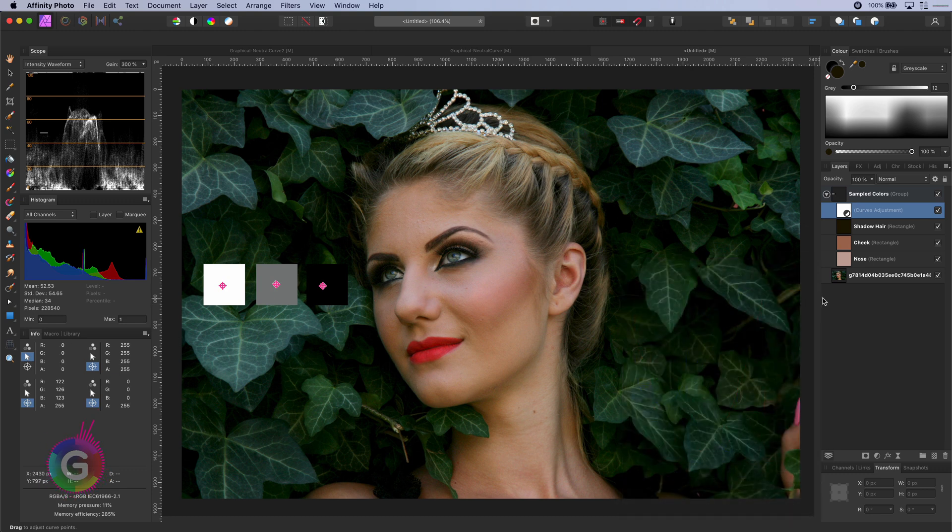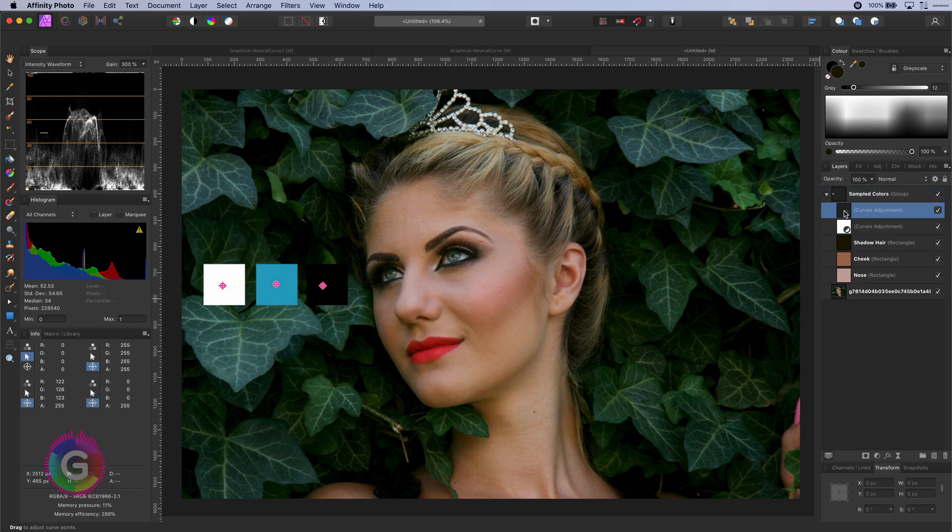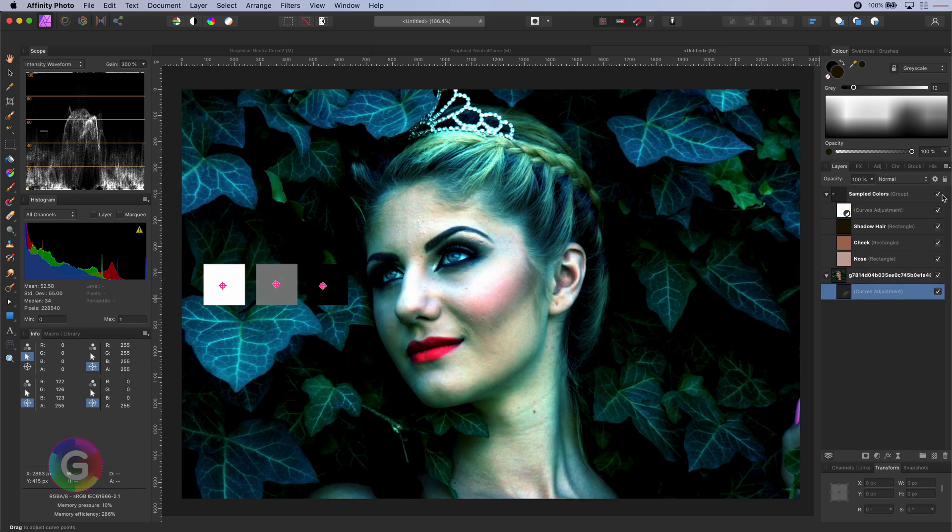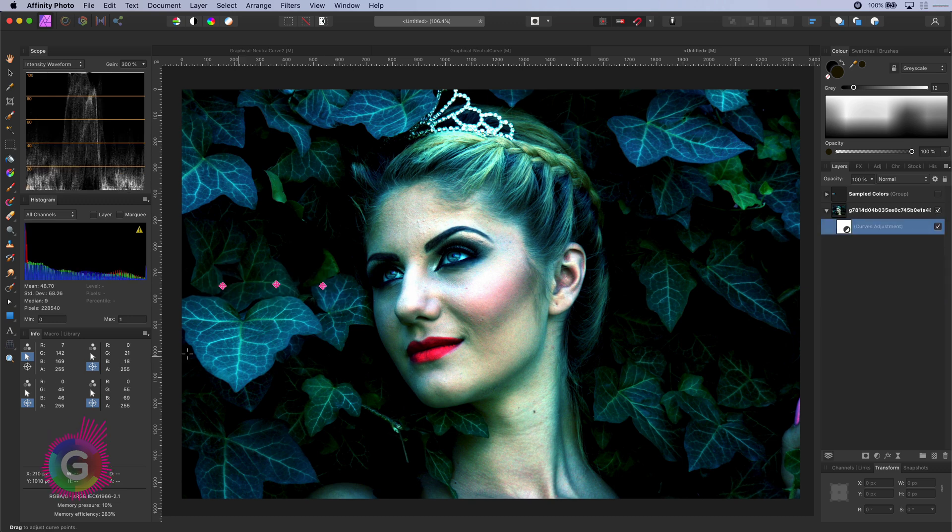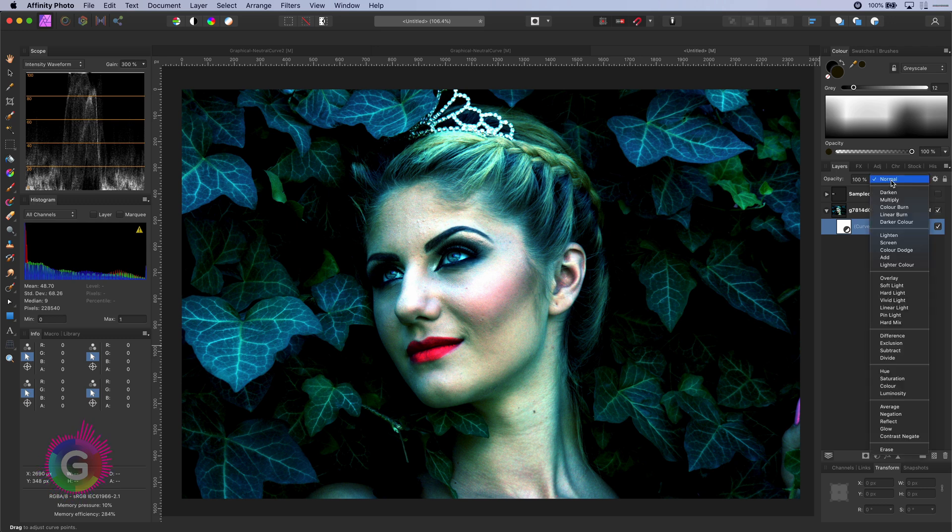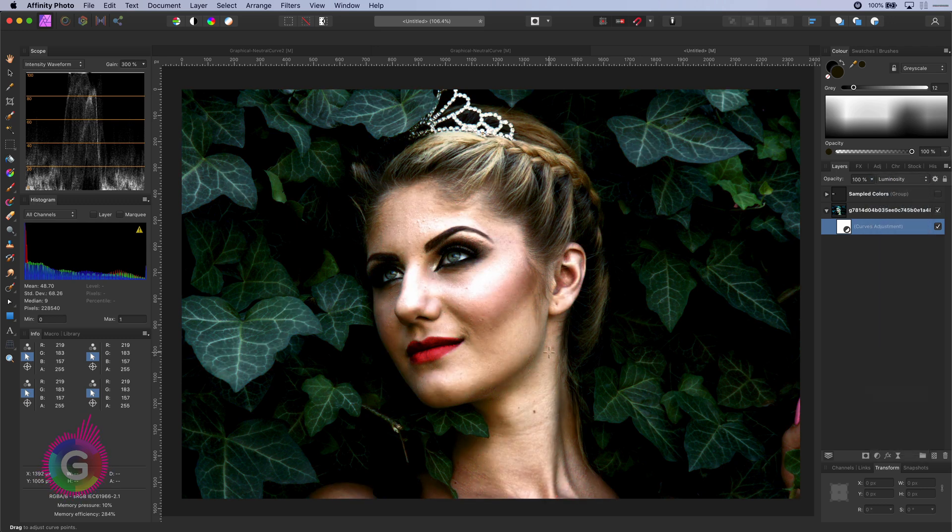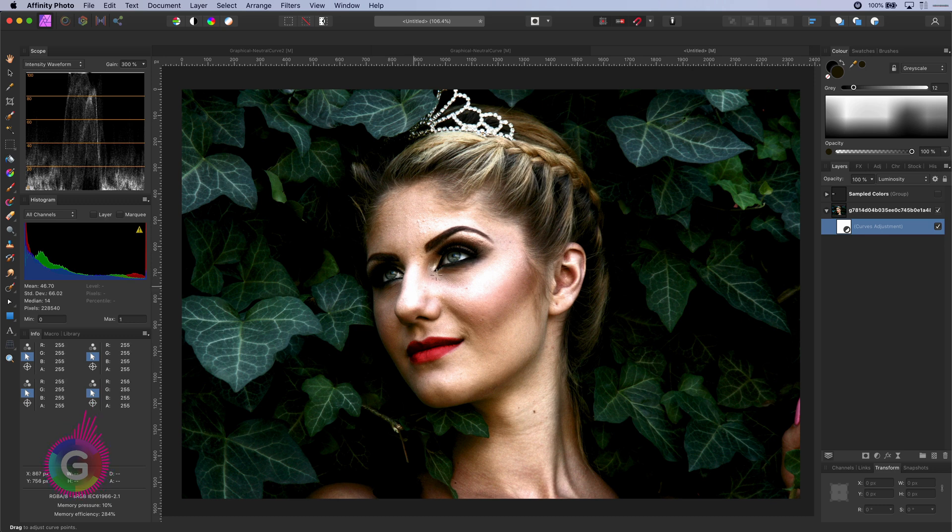Now let's make a copy of this curves adjustment layer and move this copy to the image. The result is quite interesting but not exactly what we are looking for. If I change the blend mode of the curves adjustment layer to luminosity we get a much more interesting result.